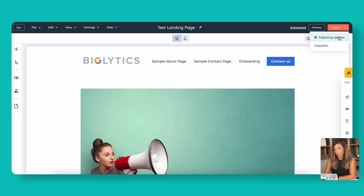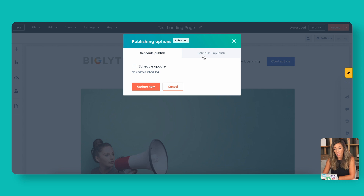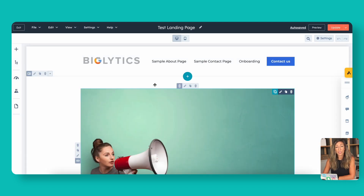The last thing before exiting is the publishing options. If you're publishing a landing page to capture registrations for an event or an exclusive offer, you can go to Publishing Options and choose to schedule an update, schedule an unpublish, or schedule it to go live in the future. You don't have to publish it at the exact time you want it to go live — you can schedule the publish and unpublish as well.